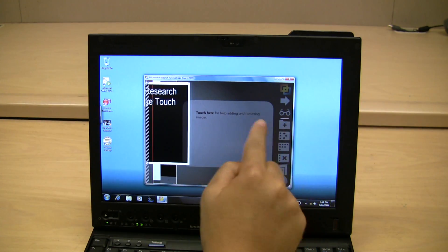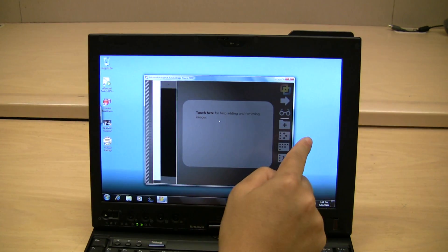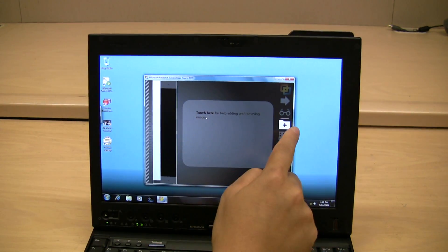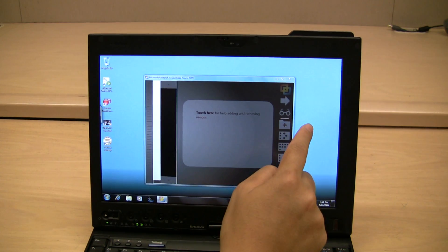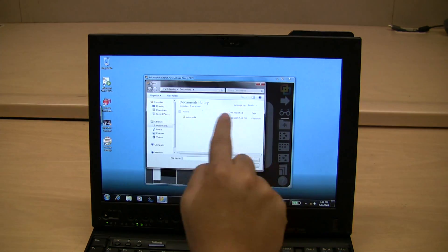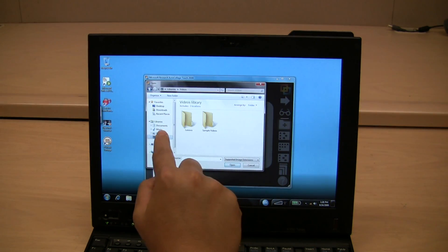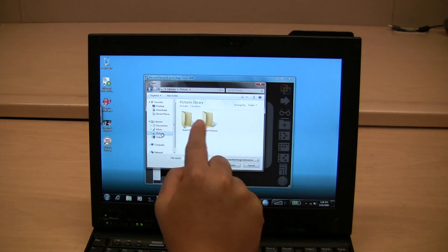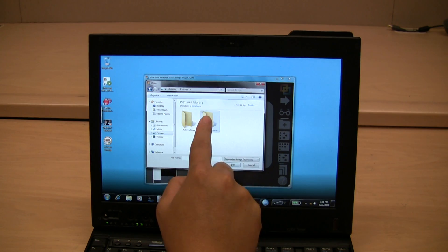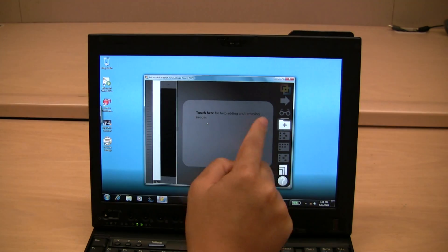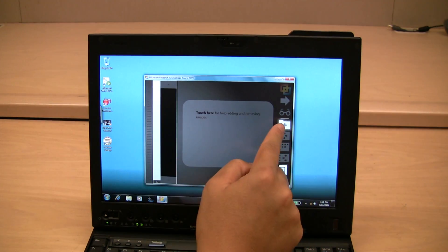This app here is called Auto Collage Touch. It organizes your photos into cool-looking albums. And again, the touch functions aren't always responsive, but Lenovo is constantly updating the touch drivers, so expect that to improve.